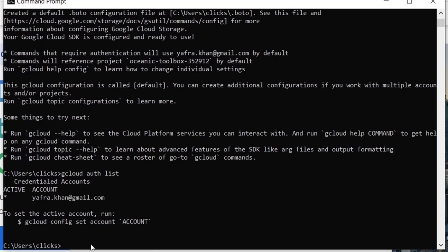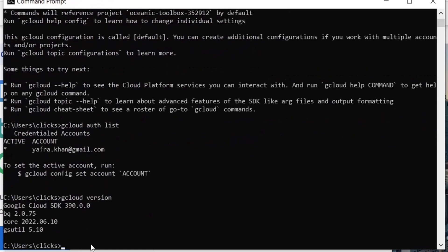To verify our SDK installation, we can run the following command. This will show the version of SDK, BQ, Core, and gsutil.